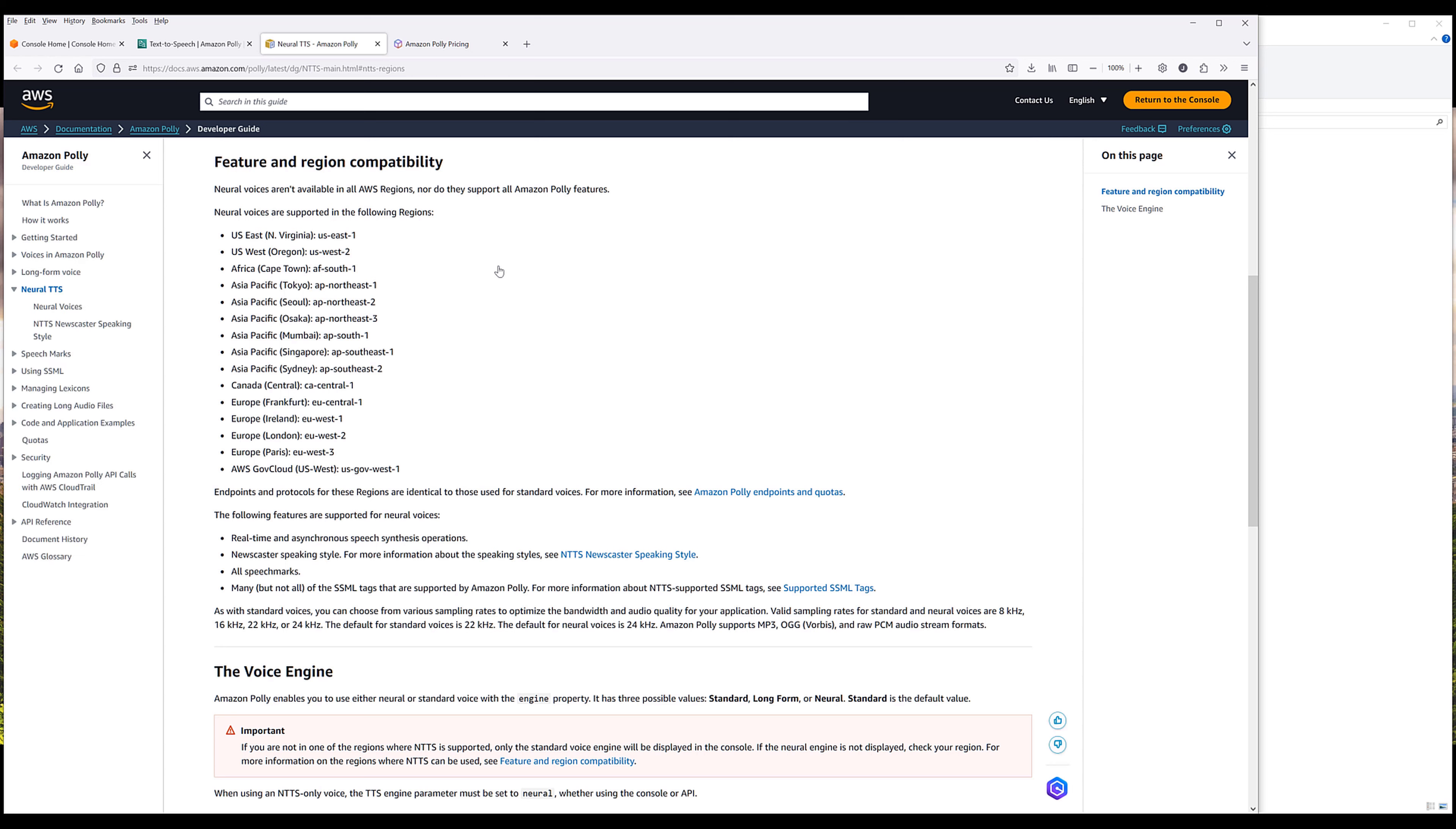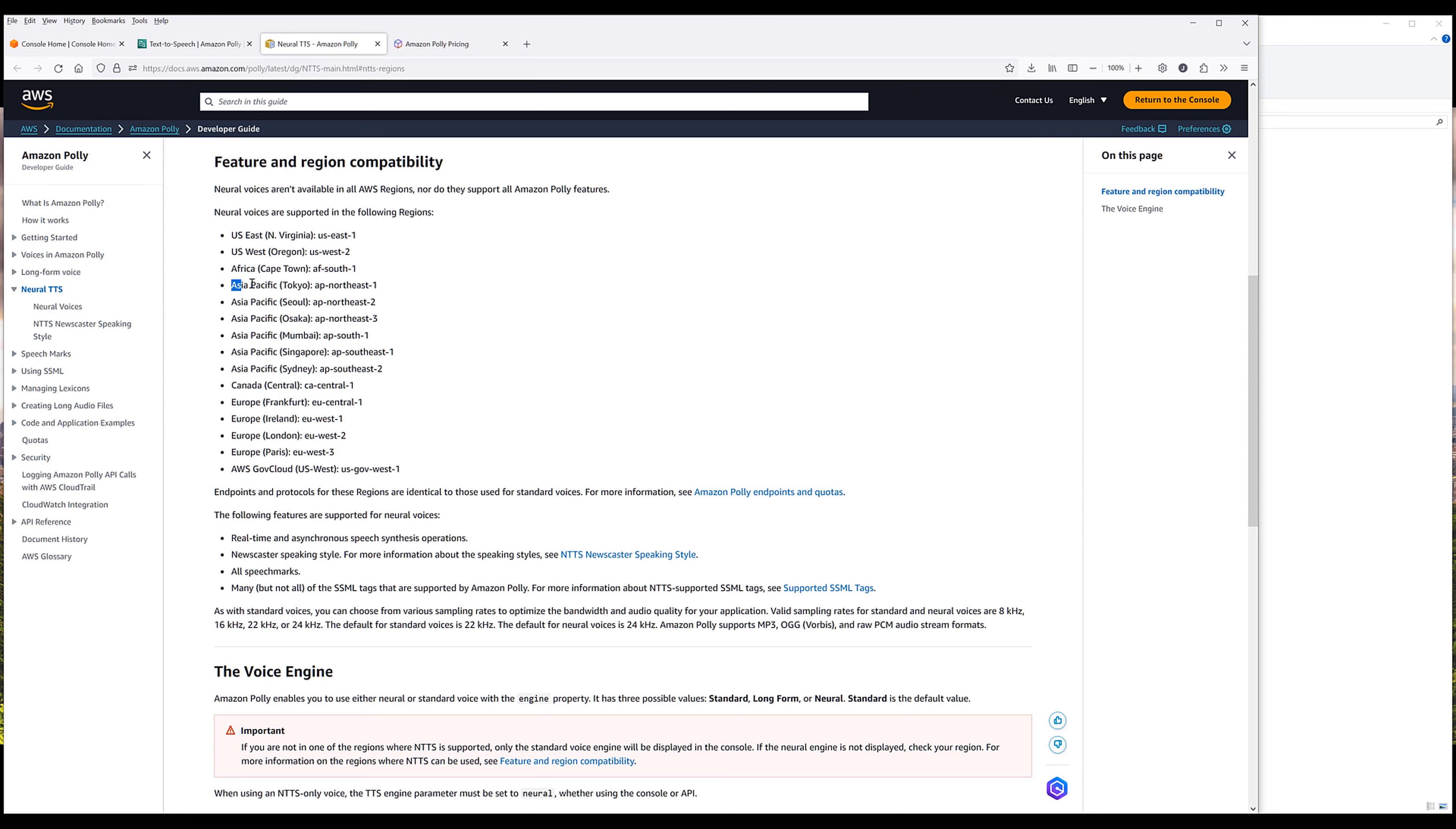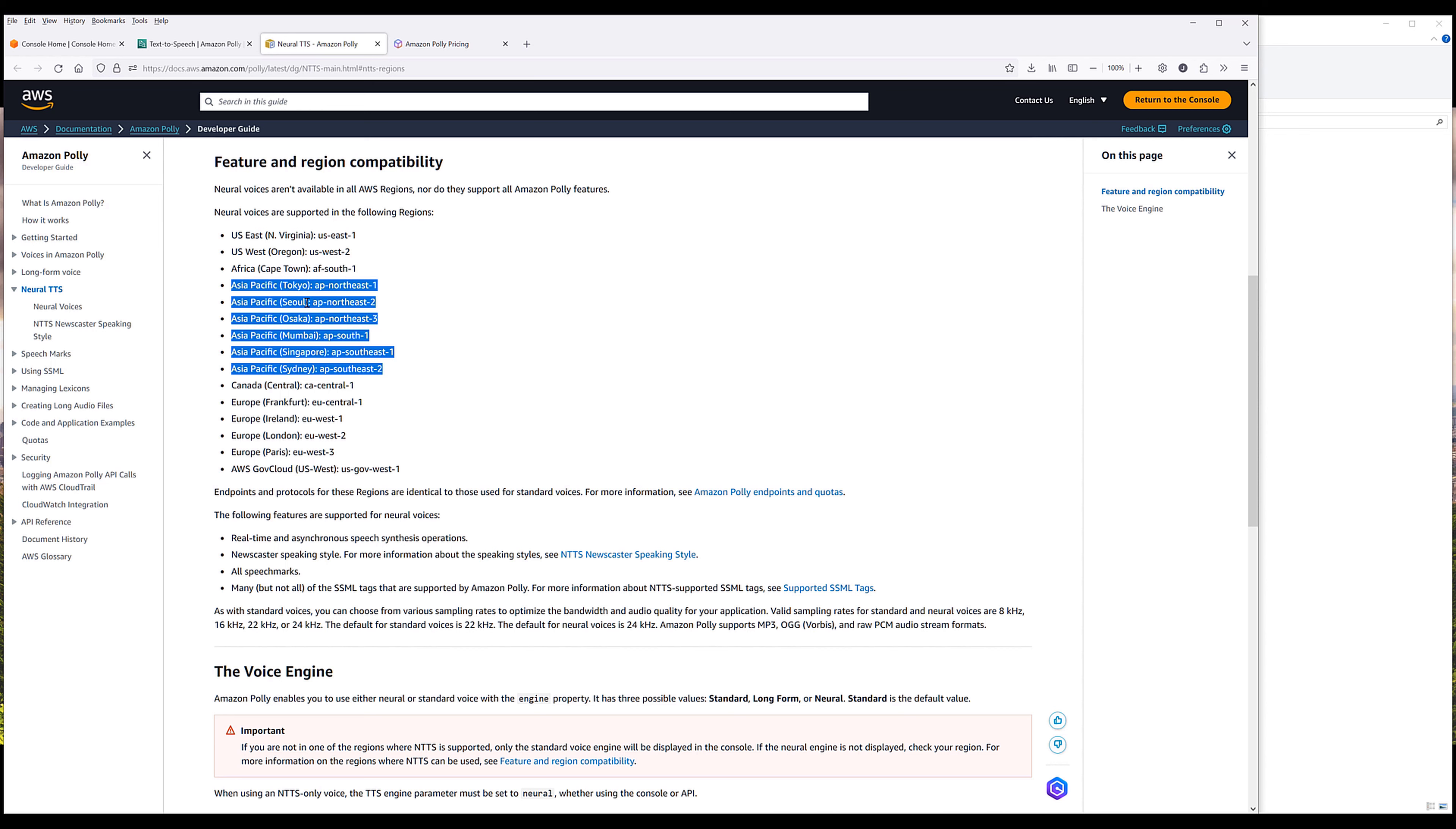Let's look at the region compatibilities. These are going to be the regions that support all different types of voices. If you are in Asian countries, these are all the available regions that you can use to access three different types of voice types.